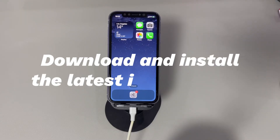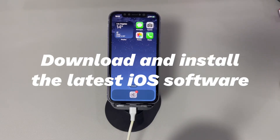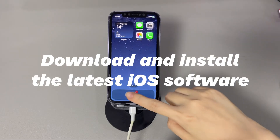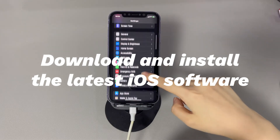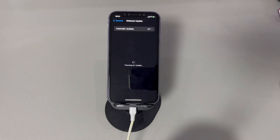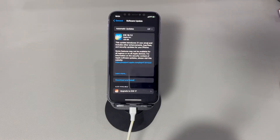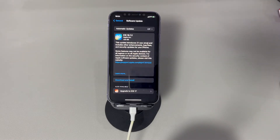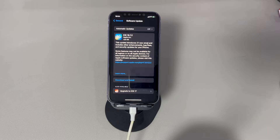Download and install the latest iOS software. Open the Settings app, tap General, and choose Software Update. Your iPhone will check if there's an update available. If there is, it'll prompt you to download and install an update. Press the Download and Install option and follow the on-screen instructions. Once done, check if the Erase All Content and Settings option is working on the iPhone.